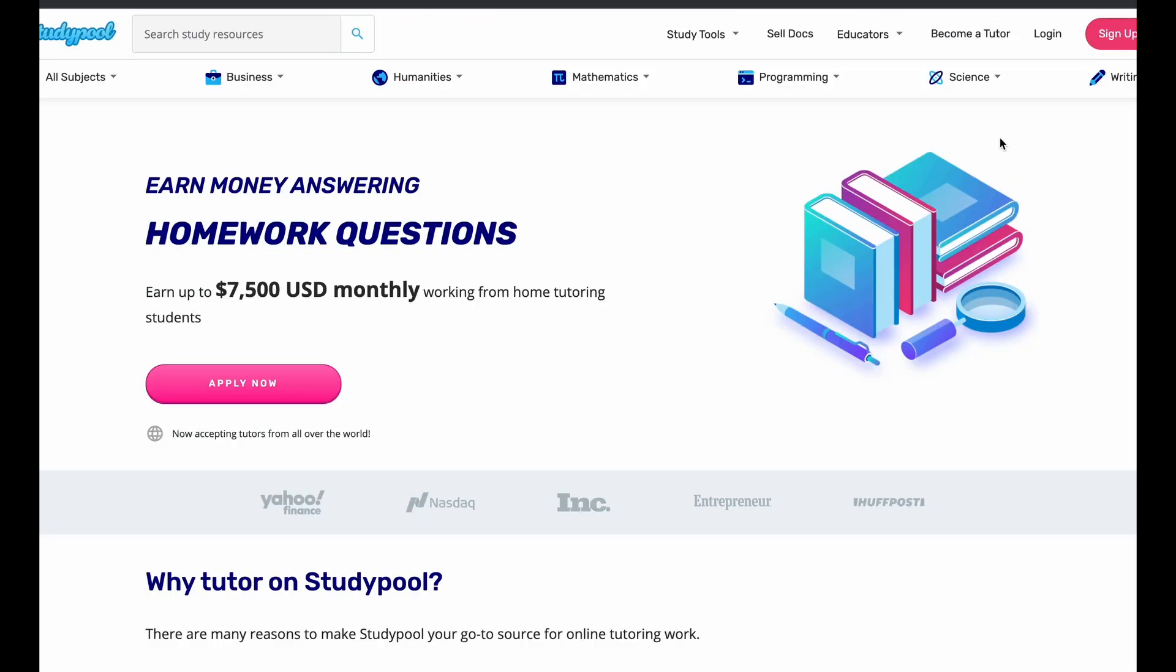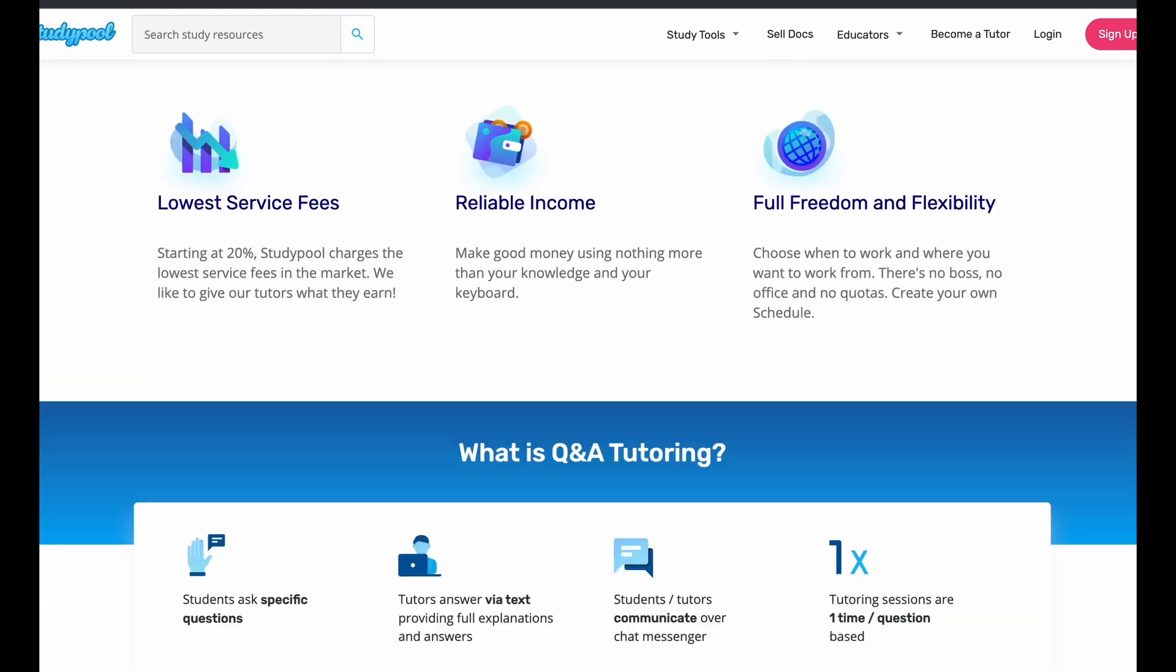So this is a place that you can come and ask questions. Now, the first job I want to talk about is something similar to this. It's like the same thing, but it's for students. So this is StudyPool. And with StudyPool, what you guys can do is you can become a tutor in your area of expertise, and then you'll answer homework questions for students. And it says here, you can earn up to $7,500 monthly working from home tutoring students, and they're now accepting tutors from all over the world. And you can apply now. This has been featured in Yahoo Finance, NASDAQ, INC, Entrepreneur, HuffPost, so a bunch of places.